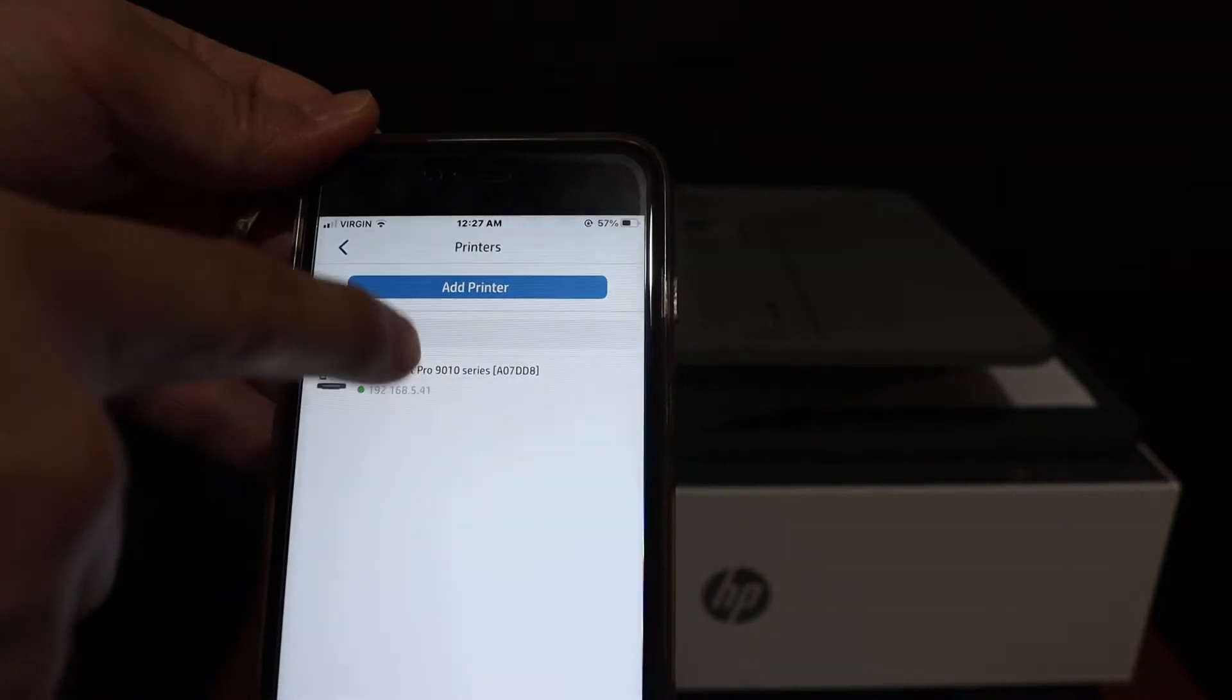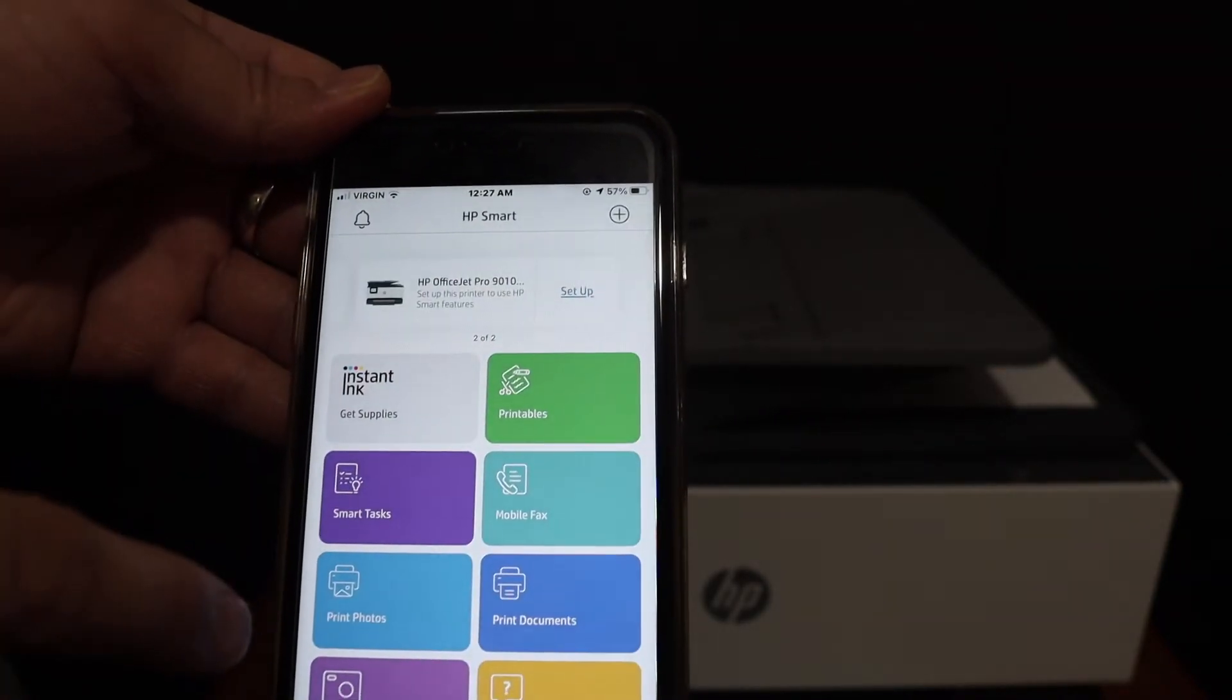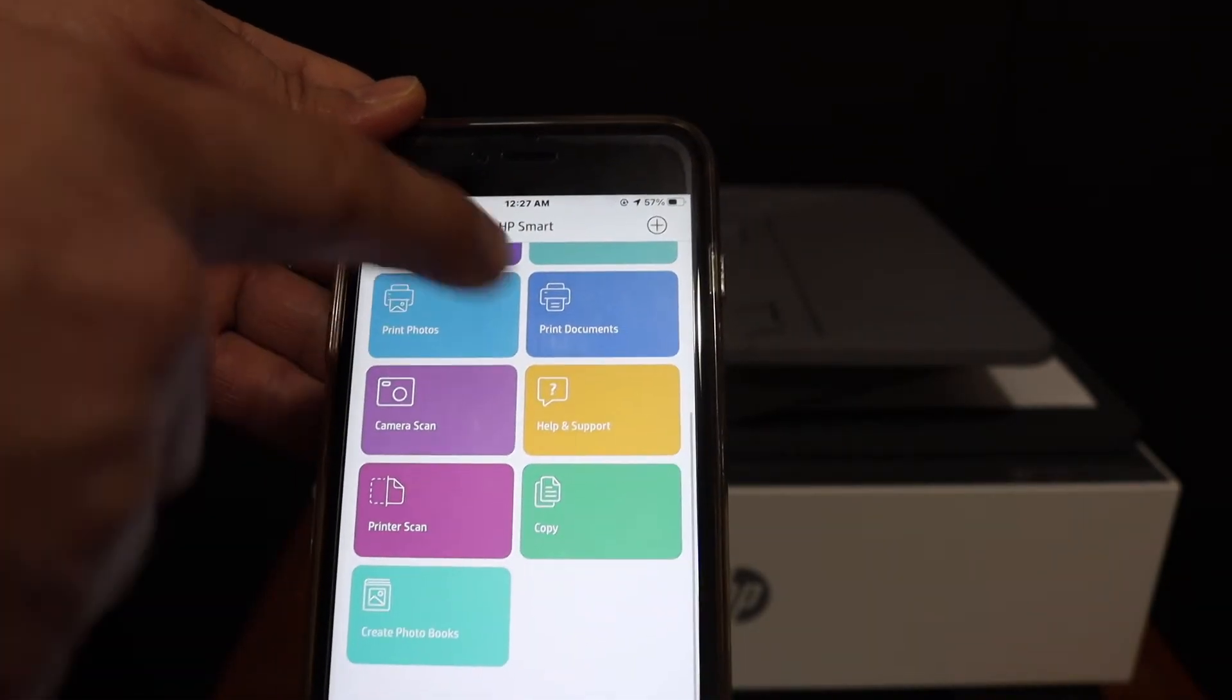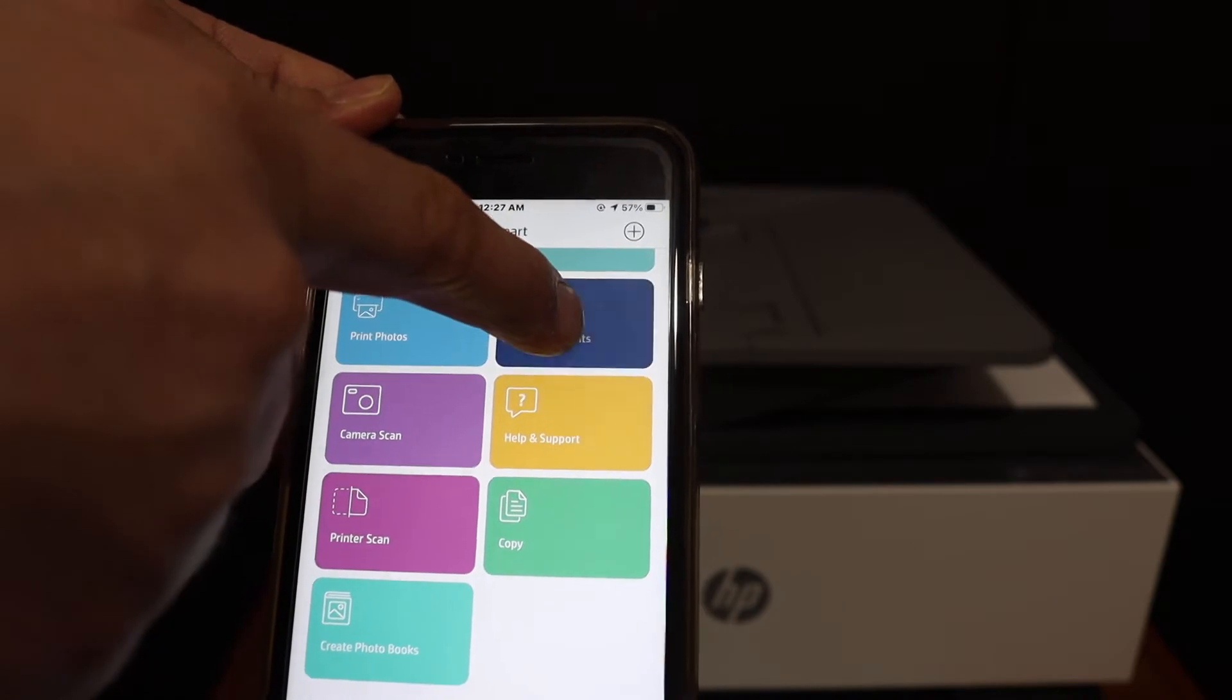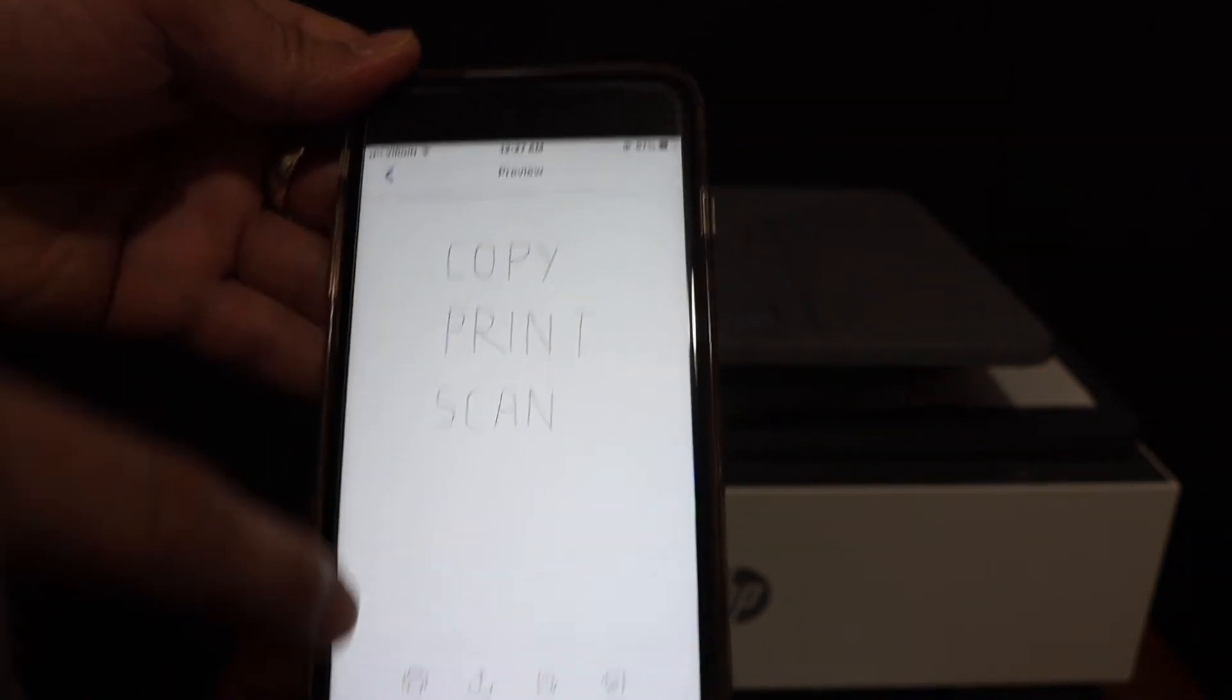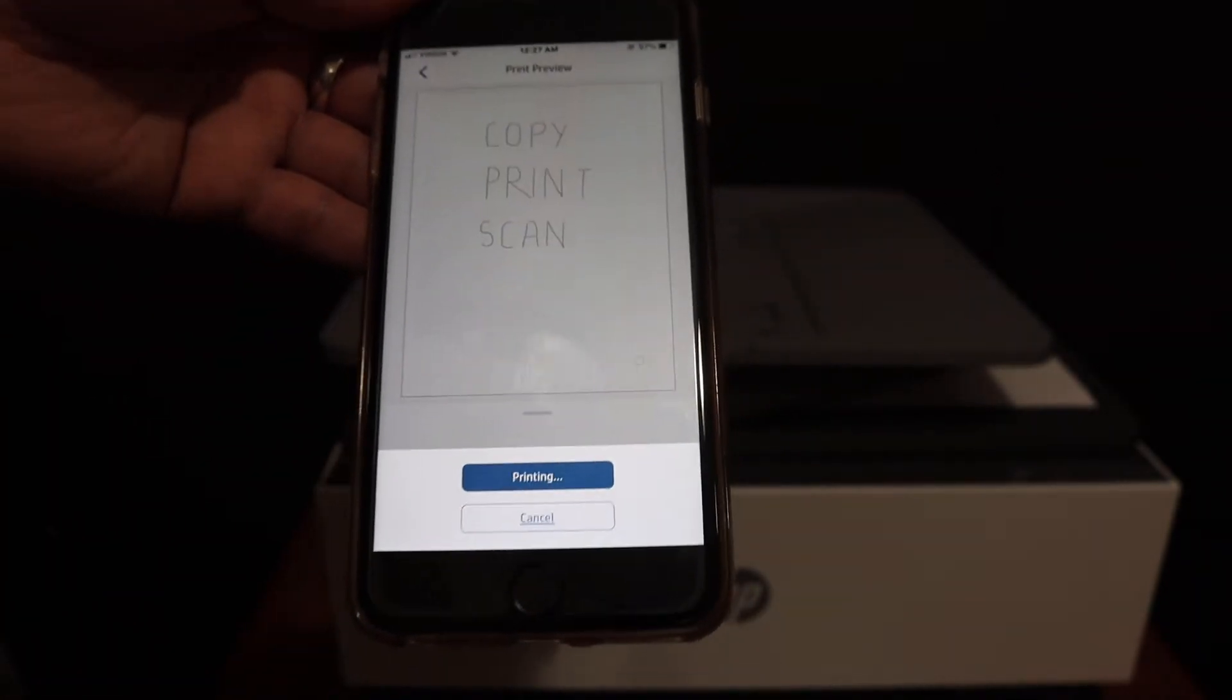The name of the printer is here. Once you click it, it will show up here. To do wireless printing, simply go to print document, select a file you want to print, and send a print command.